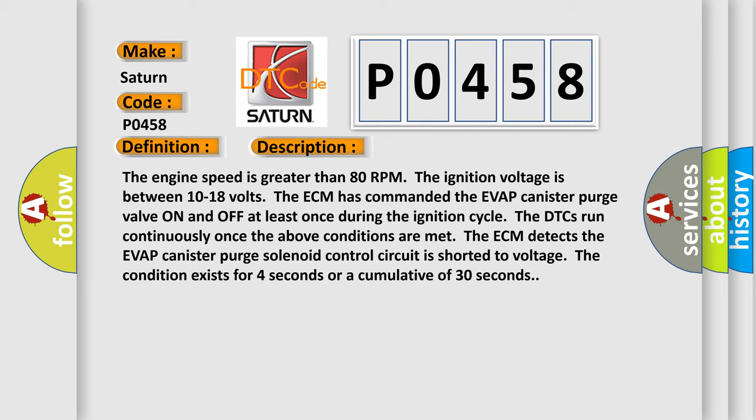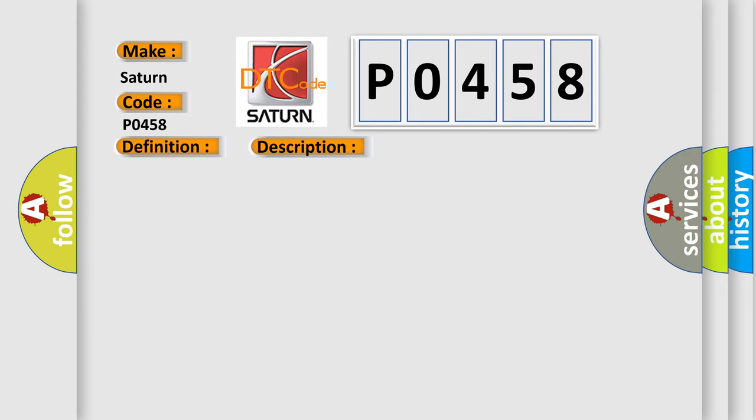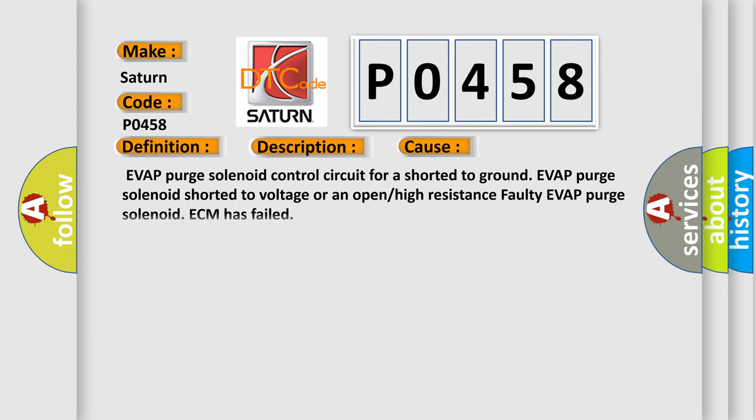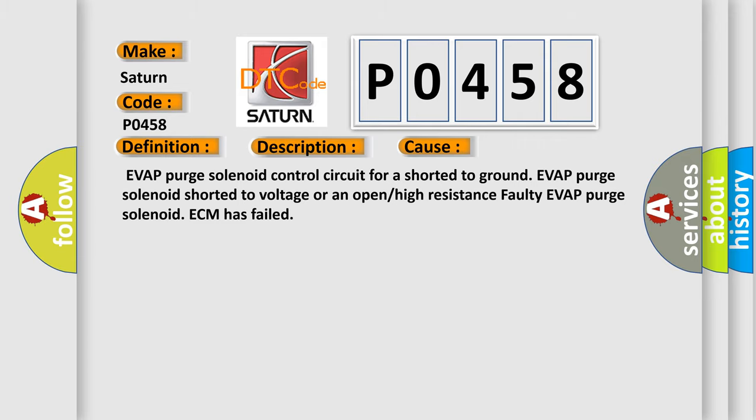This diagnostic error occurs most often in these cases: EVAP purge solenoid control circuit shorted to ground, EVAP purge solenoid shorted to voltage or an open or high resistance faulty EVAP purge solenoid, or ECM has failed. The airbag reset website aims to provide information in 52 languages.